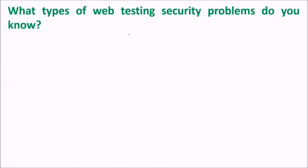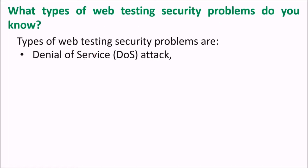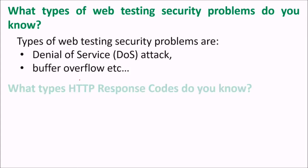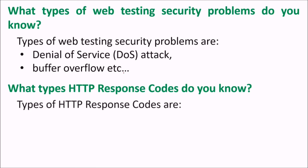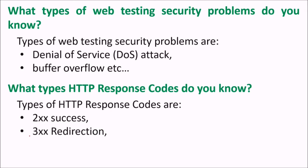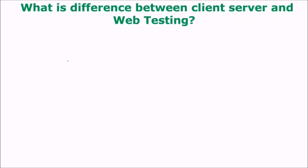What types of web testing security problems do you know? The types of web testing security problems are denial of service attack, buffer overflow. What types of HTTP response codes do you know? The types of HTTP response codes are 2XX that means success, 3XX means redirection, 4XX some client error, and 5XX means the server errors or related to server.